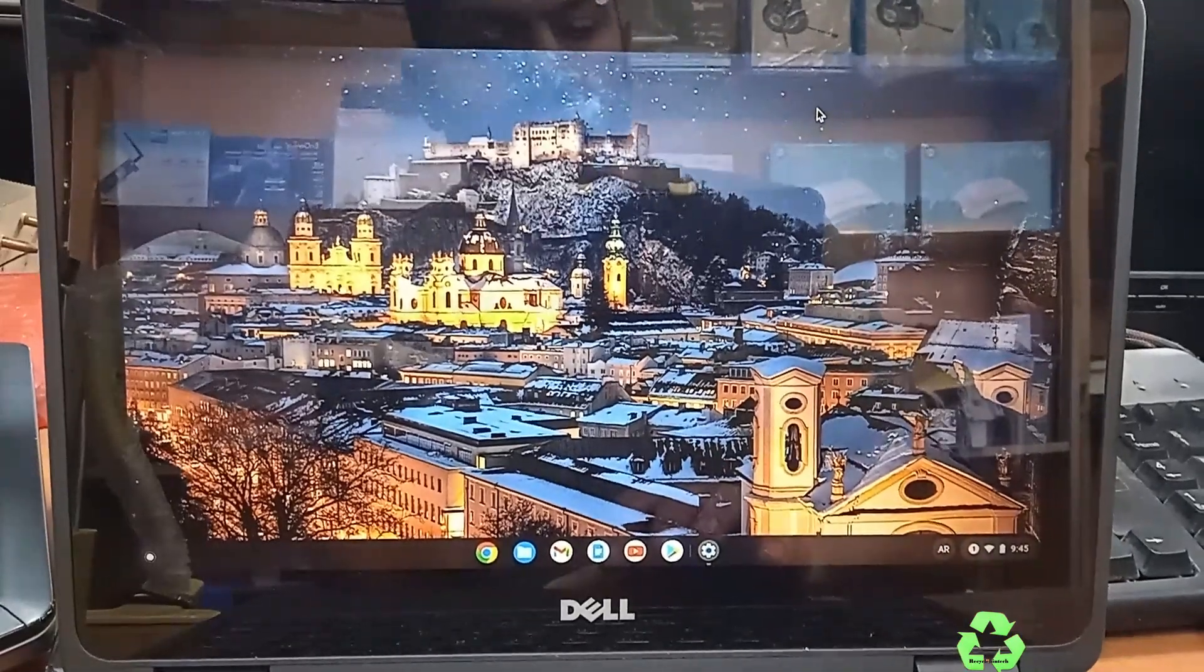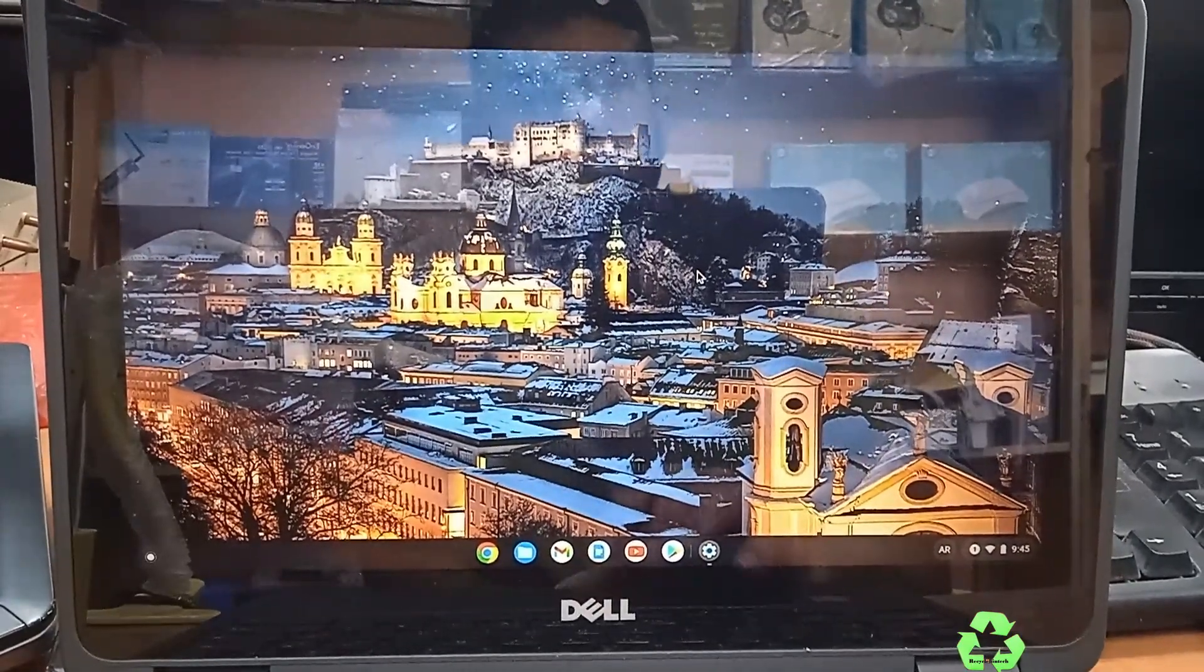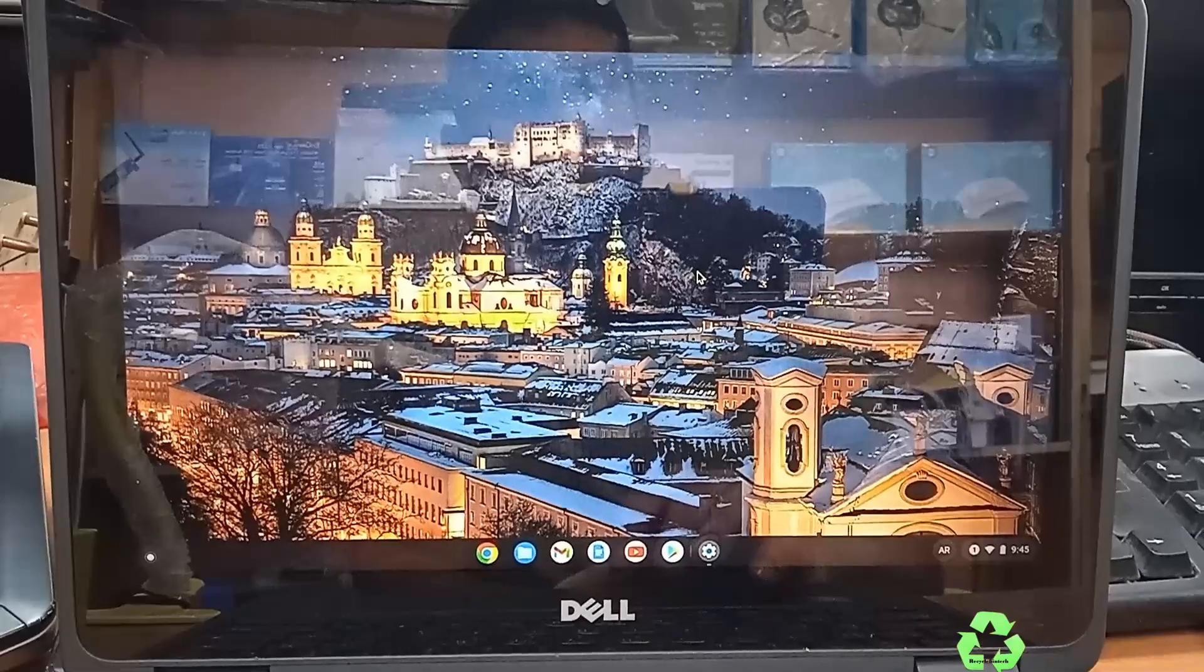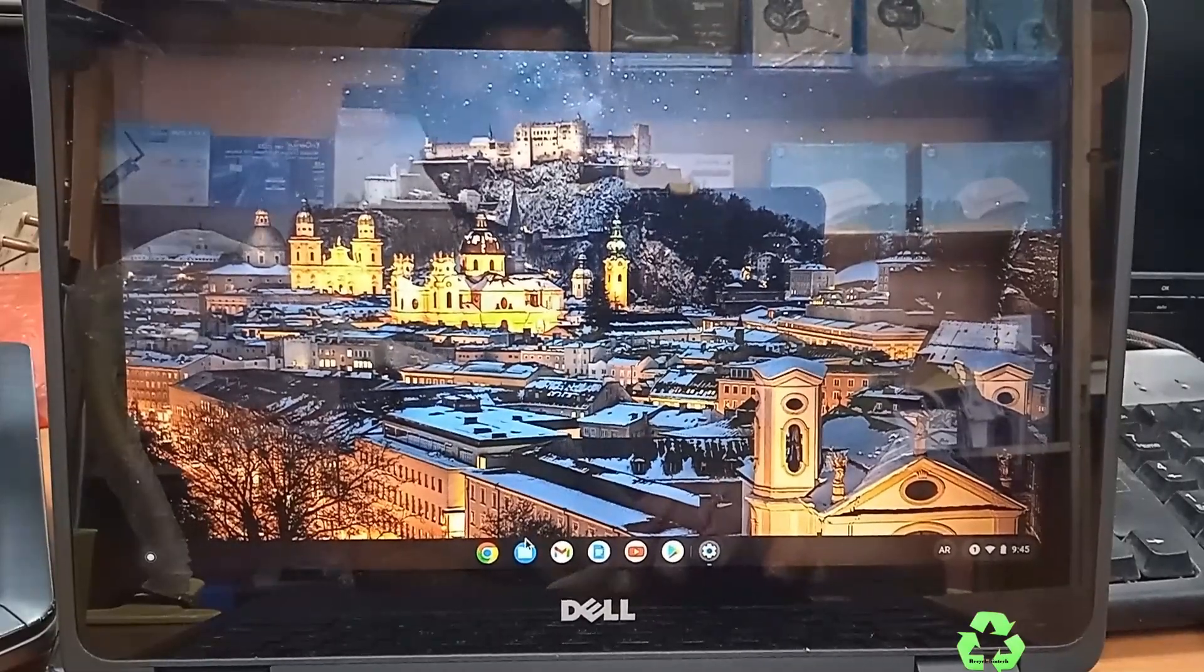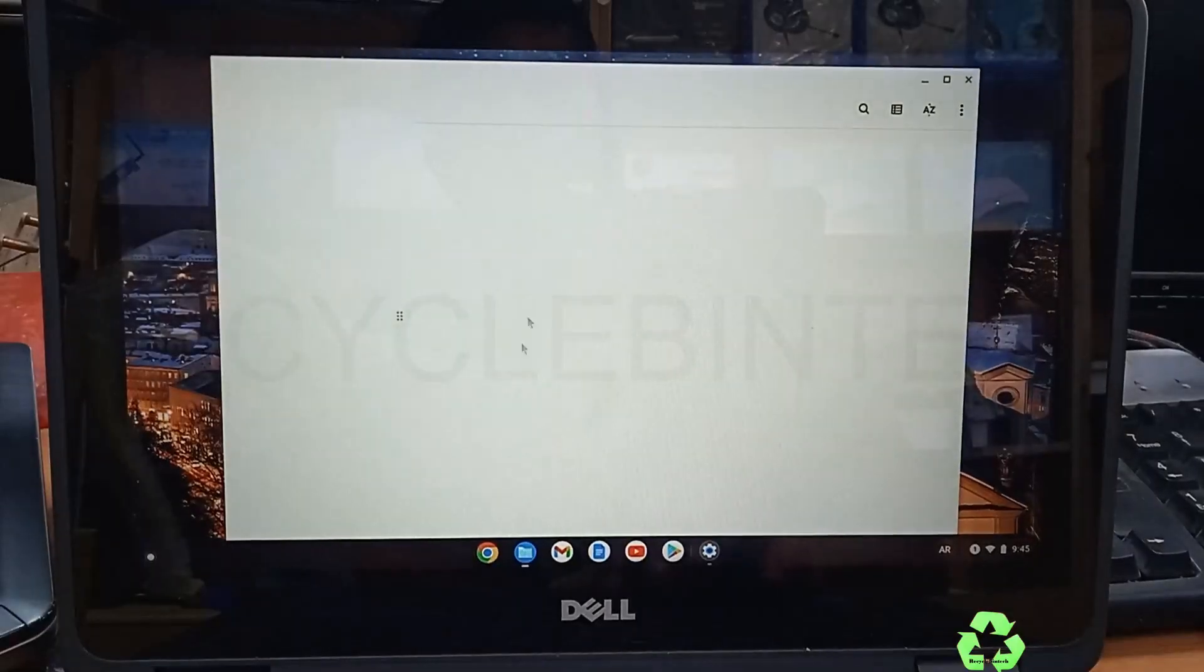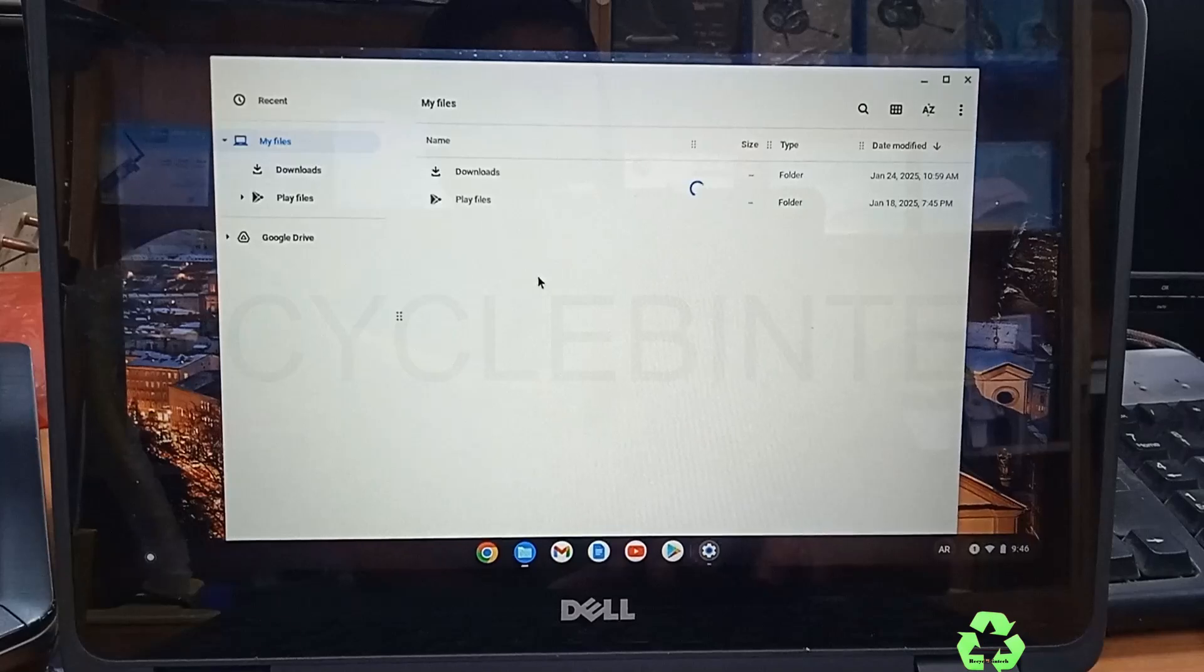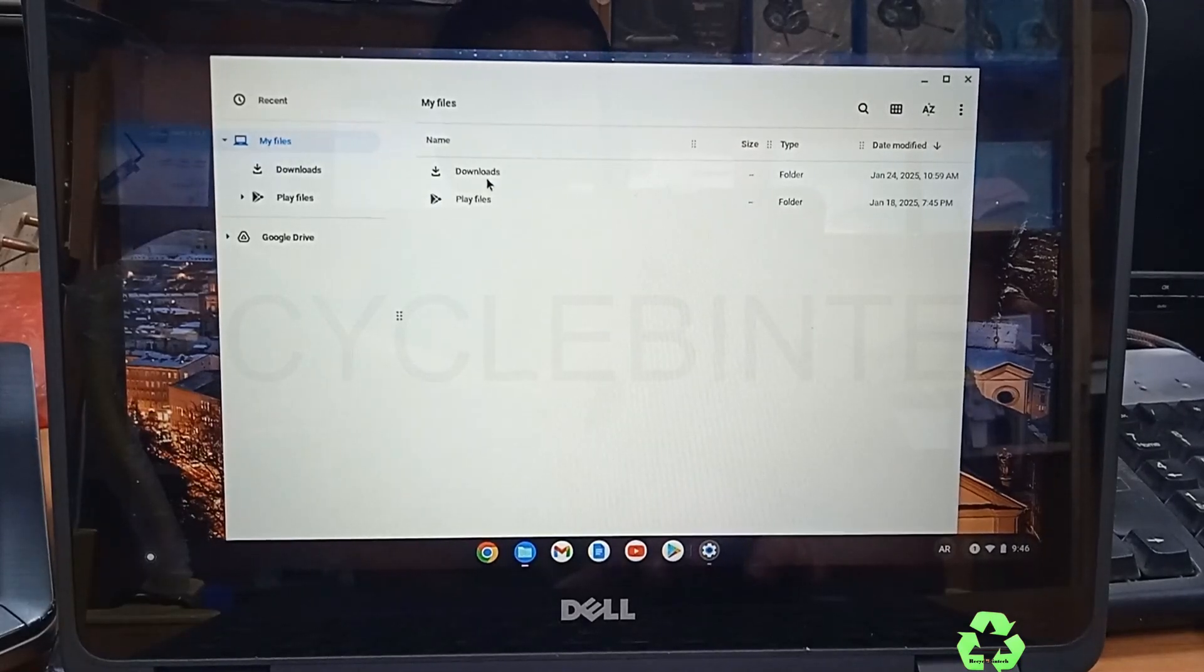Hello my dear friends, welcome to Recycle Bin Tech channel. Today we are going to see in Chromebook, while we install an application, we face an error. Let us see what is the error.